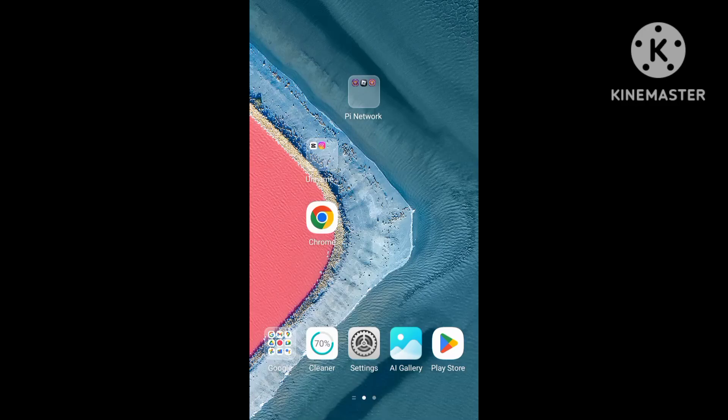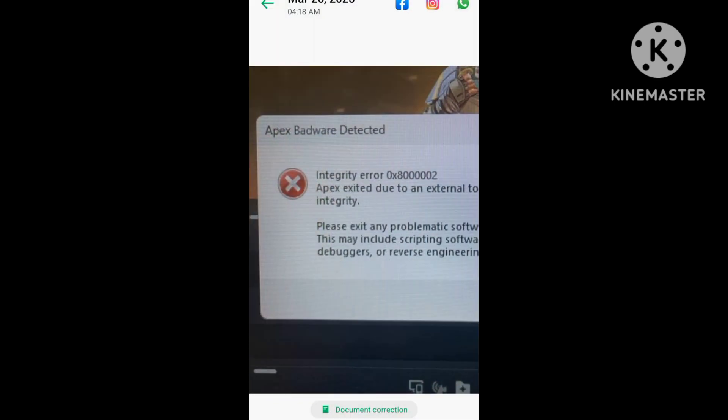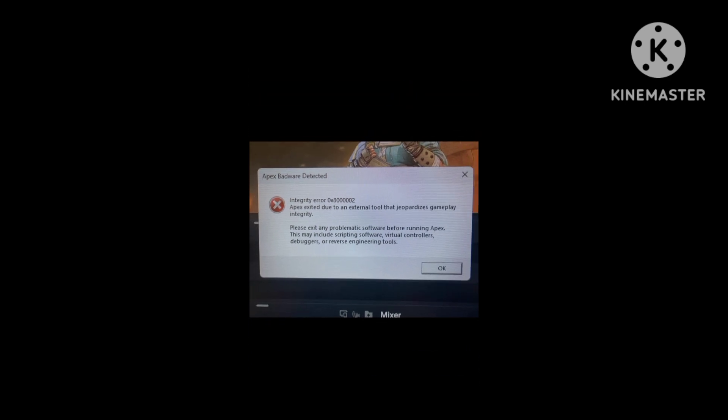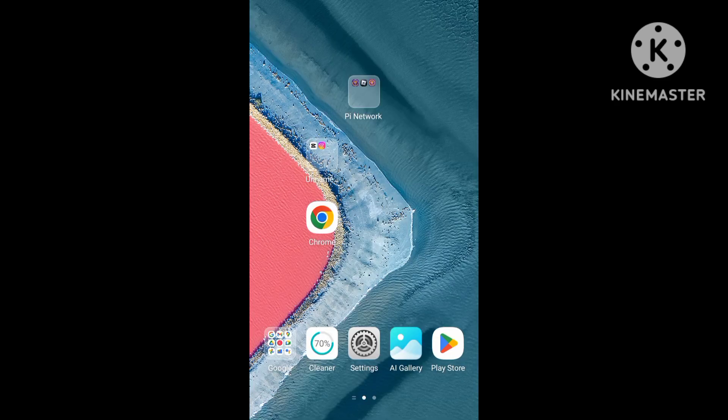Hello, welcome back to my YouTube channel. Apex Legends has been having a starting error problem — error code 0x8880002 — causing the game to crash. In this video, I will solve the issue step by step, showing the solution to fix the startup crash problem.